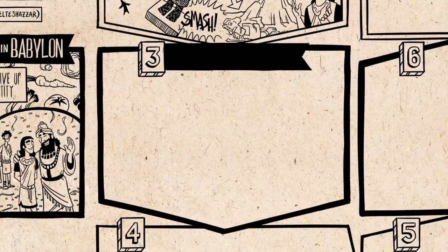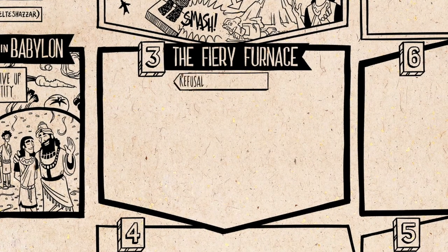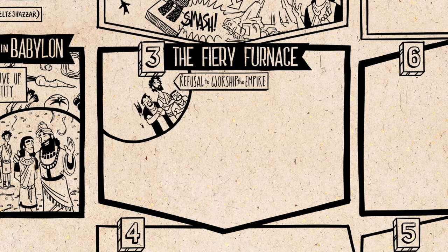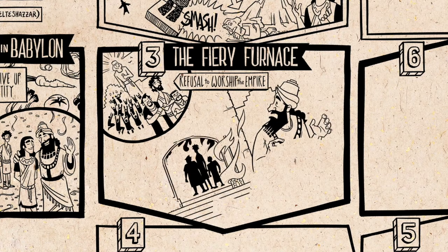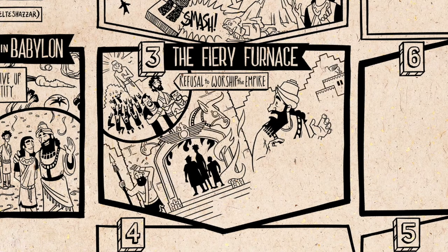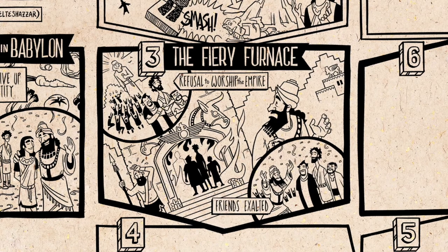Chapter 3 tells the famous story of Daniel's three friends who refuse to bow down and worship a huge idol statue — which, like the statue in chapter 2, represents the king and his imperial power. The friends are persecuted and thrown into a fiery furnace, but God delivers them from death and they're exalted by the king, who now acknowledges their God as the true one.